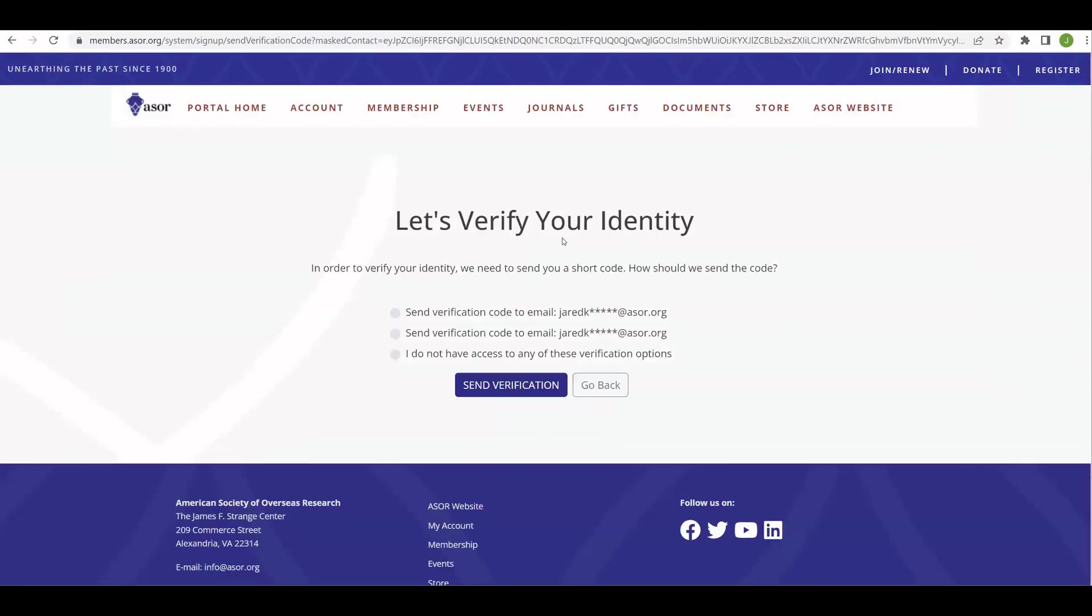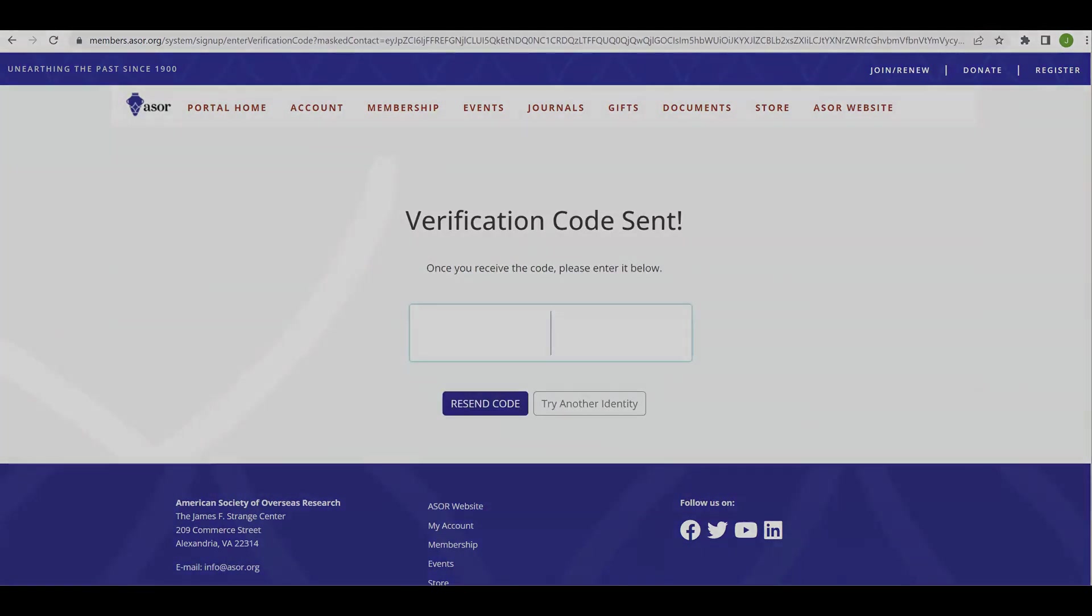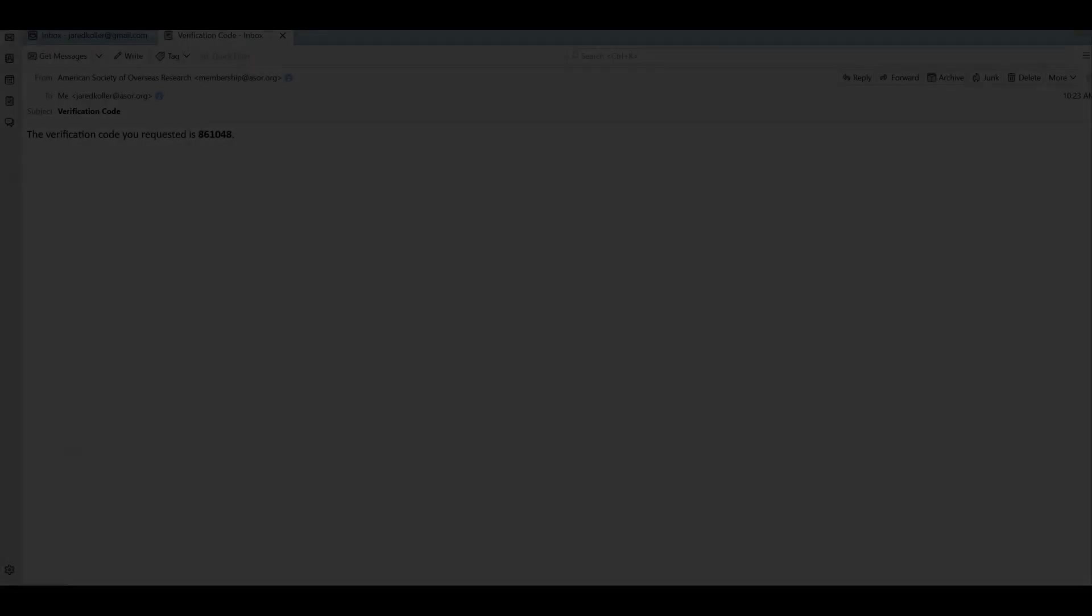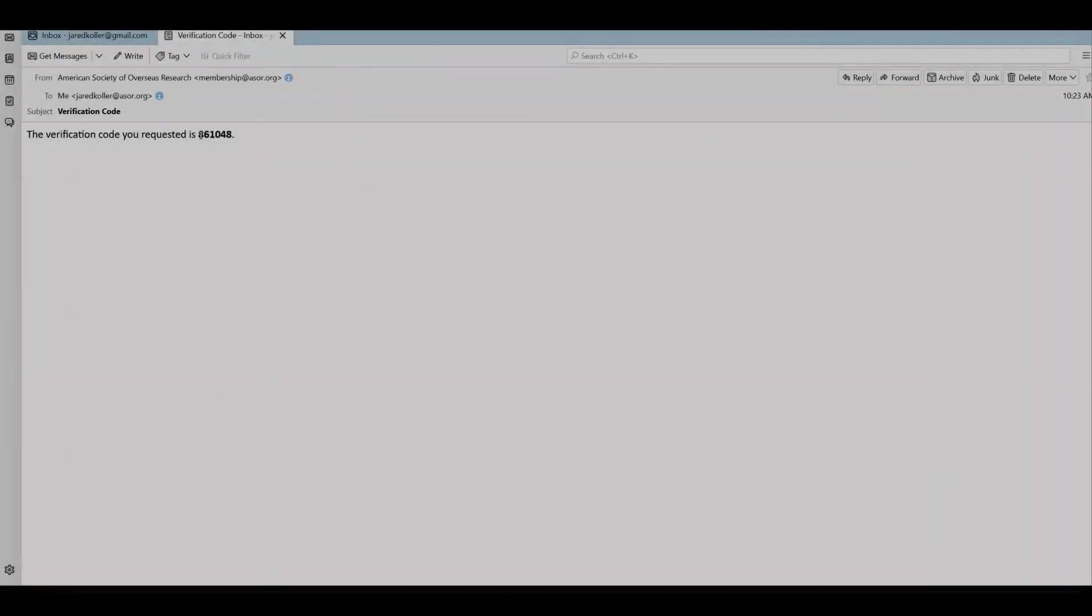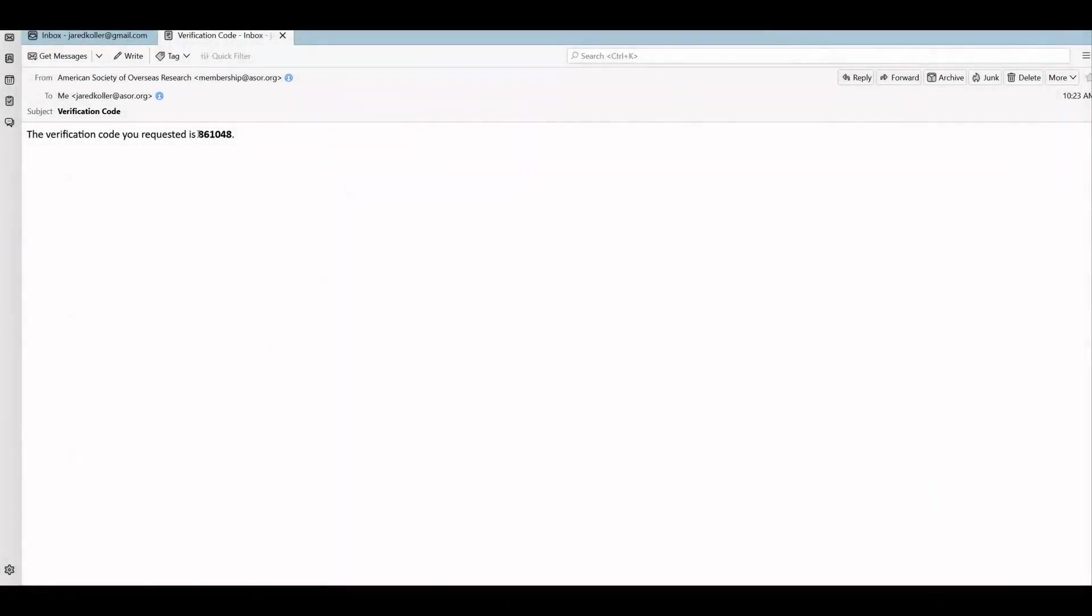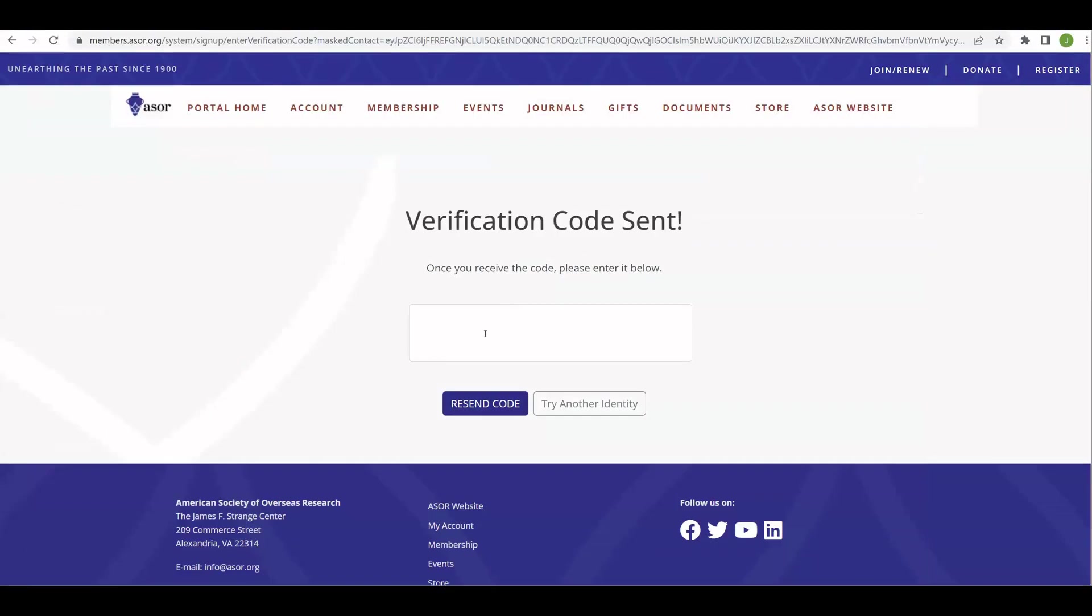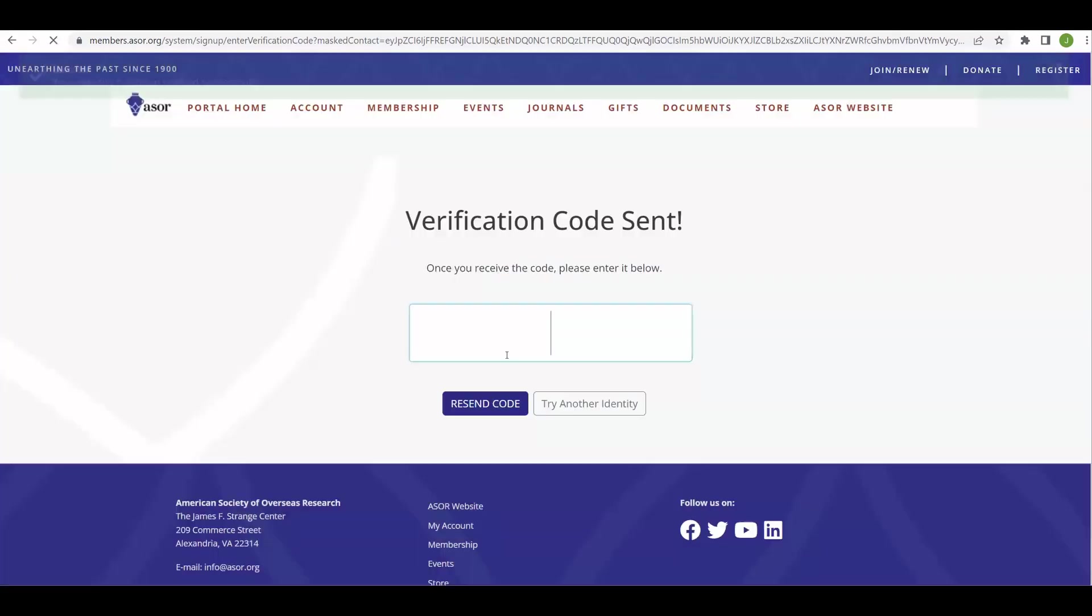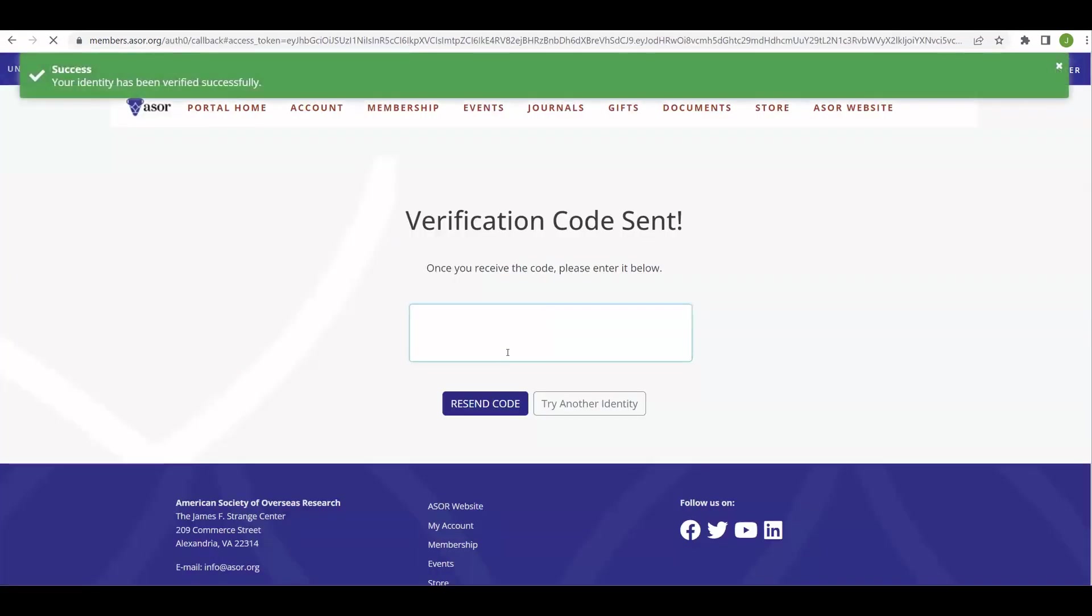We select continue. And the final step is sending a verification code to that other email address just to make sure that you're not connecting to someone else's email that isn't yours. So you select send the verification, check your email one more time. So back in our email, we have this verification email. I just copy the code, go back to the screen, paste it.